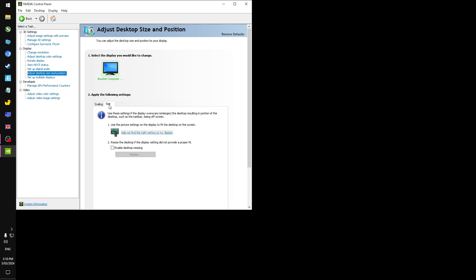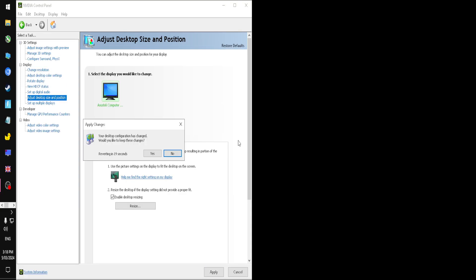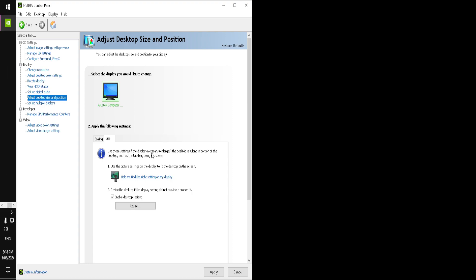Then jump into the size tab, tick enable desktop resizing, click apply. And then you're going to click yes. Nothing should happen when you first do that. But for me, I just changed things randomly. I think that's because I've already done it.